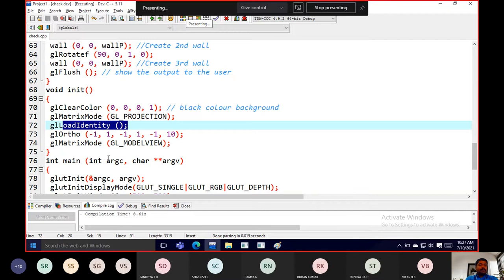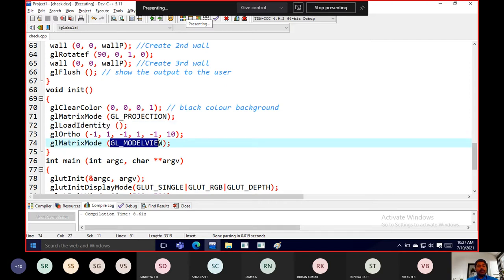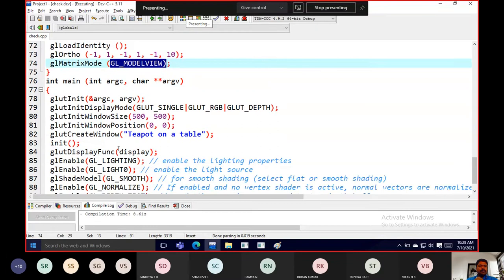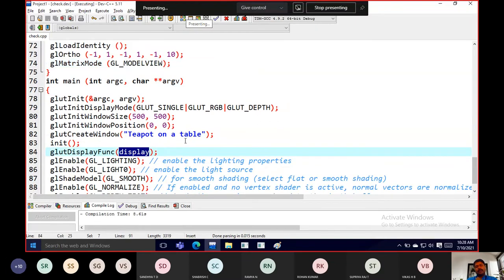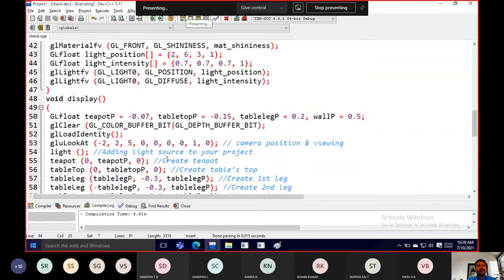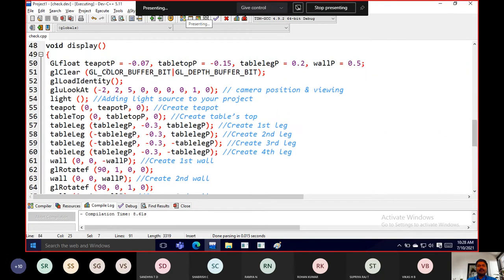We set the GL matrix mode with GL model view to position where exactly things should be set. Then we go with our display method, which is where the logic holds. We initialize the things needed — we have a teapot, a tabletop, table legs, and walls as the main objects.